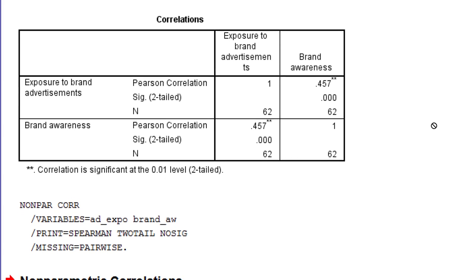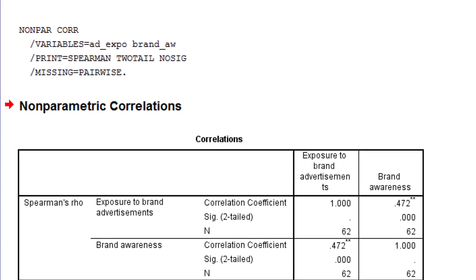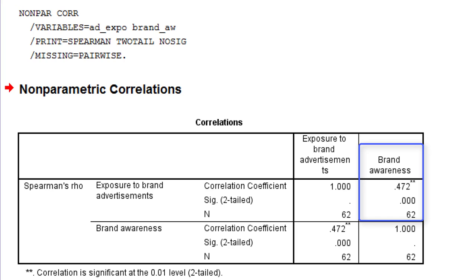Now let's have a look at the other table. Spearman's Rho is a non-parametric correlation. Its value is quite similar in this example to the Pearson correlation. It is 0.47, again with a p-value well below 0.001. In this case, it doesn't make a lot of difference which of the two correlations you would report. The substantive conclusion will be exactly the same.